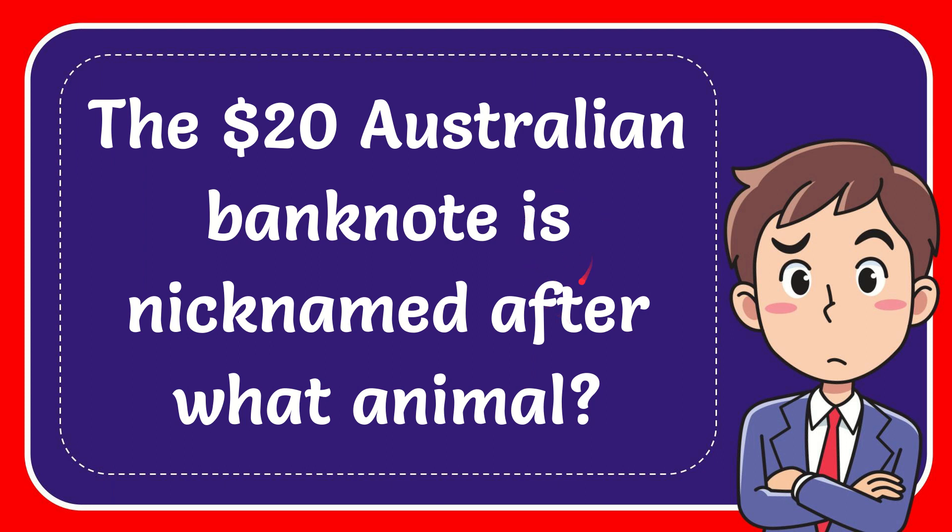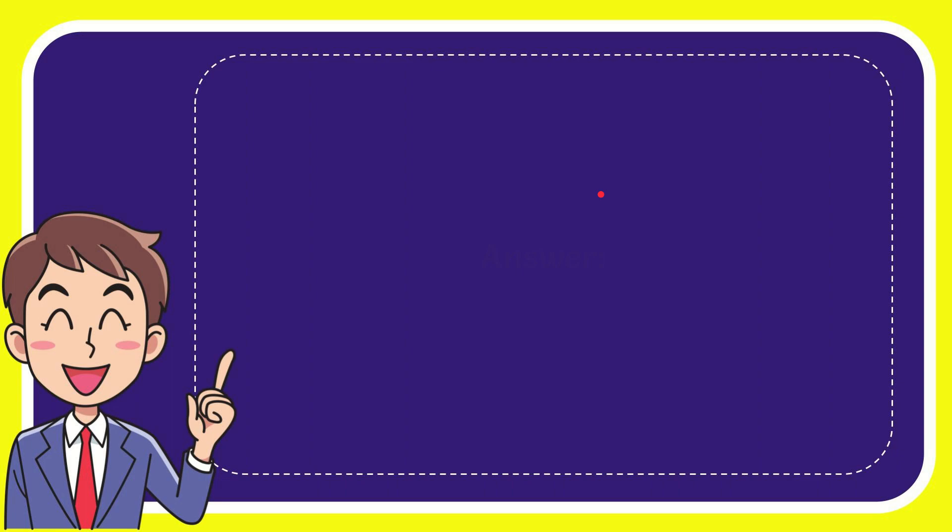In this video I'm going to give you the answer for this question. The question is: the $20 Australian banknote is nicknamed after what animal? When I give you the answer for this question, the correct answer for the question is lobster. Well, there is the answer for the question: lobster.